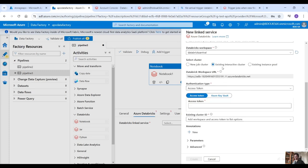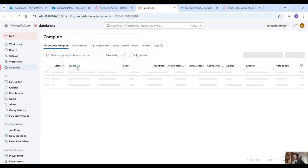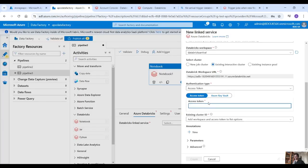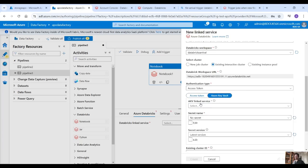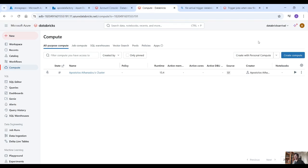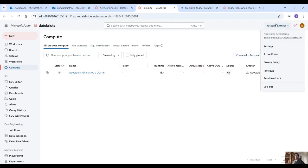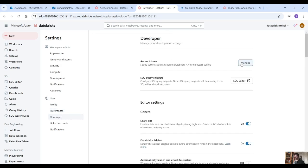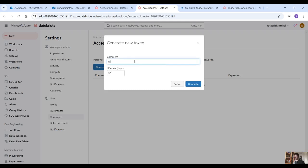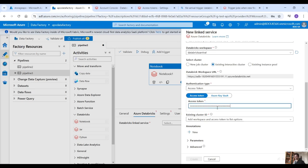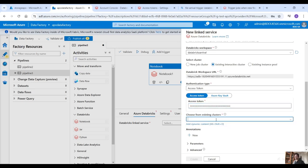Let me check what cluster I have — I have an all-purpose compute cluster here. We need an access token. You can use Azure Key Vault and secrets, but for simplicity we're going to use an access token. Go back to your Databricks workspace, click on your account, then settings, then developer, access tokens, manage, generate a new access token, and copy that. Paste it here and then choose from existing clusters.